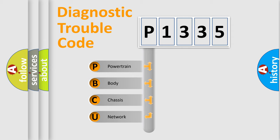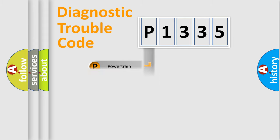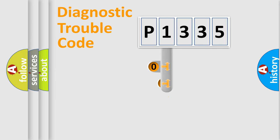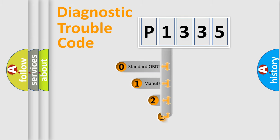We divide the electric system of automobile into four basic units: Powertrain, body, chassis, and network. This distribution is defined in the first character code.